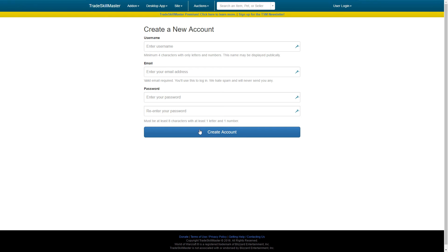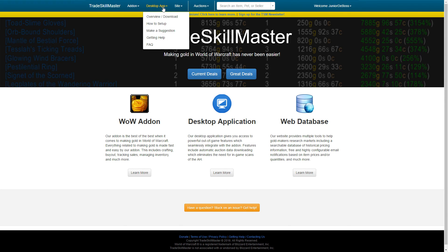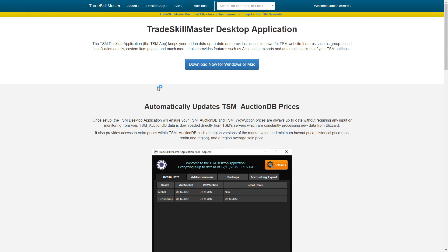Go ahead and log in — you may already be logged in once you create the account, in which case it'll bring you right back to the main window. Next, head to the download section for the TSM desktop application. Go to the top, mouse over 'Desktop App,' click 'Overview,' then 'Download.' It works on both Windows and Mac, so click the big blue box and choose whichever version you need. Since I have Windows, I'll choose Windows.